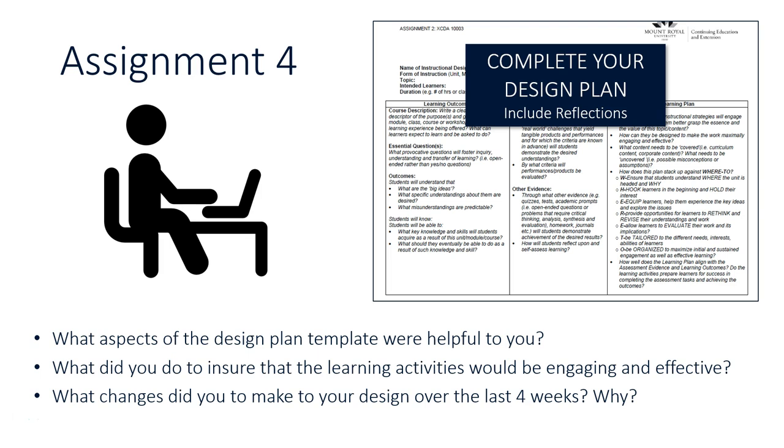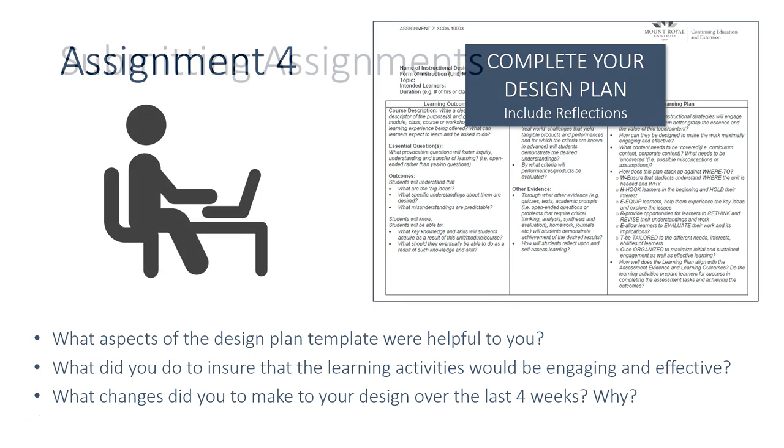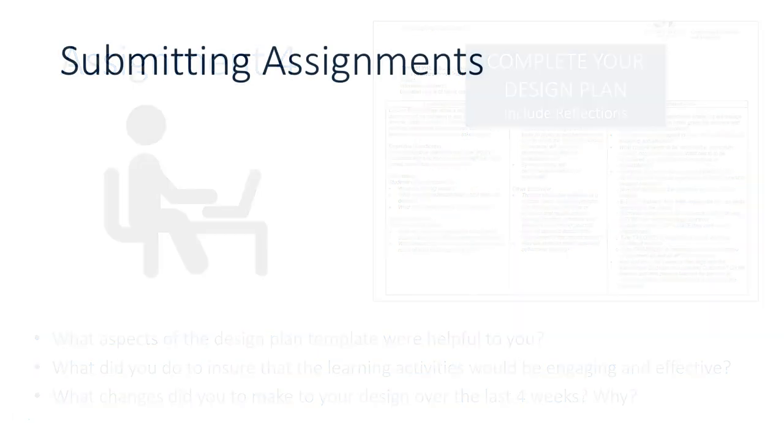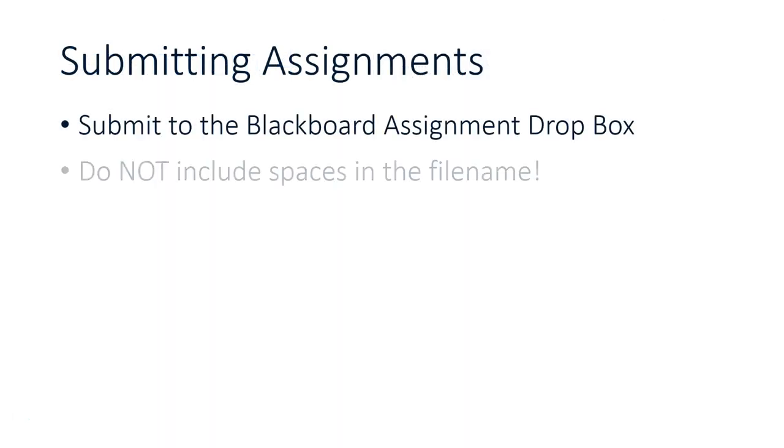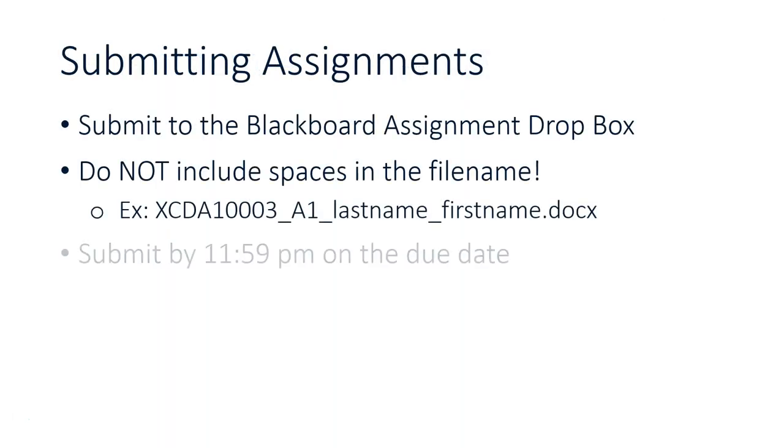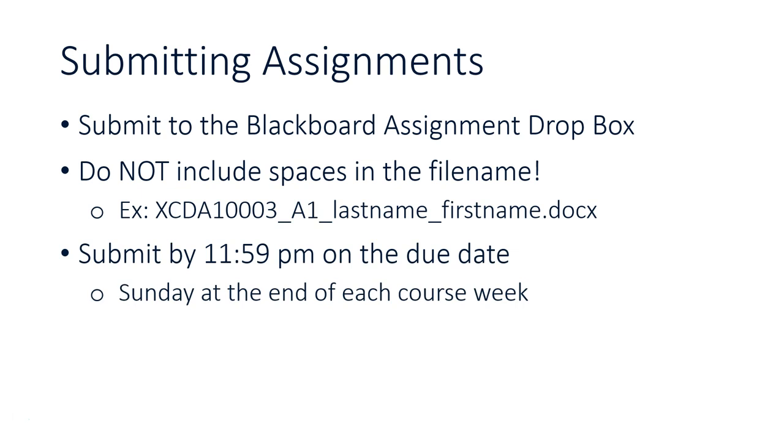Remember, when you're submitting your assignments, submit them to the Blackboard assignment dropbox. Please try to avoid using spaces in your file names, it does cause some problems with displaying your assignment inside Blackboard. Make sure you submit it by 11:59 pm on the actual due date, which is typically Sunday at the end of each week of the course.